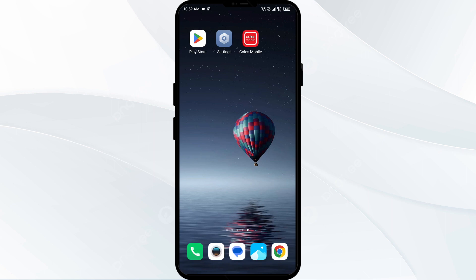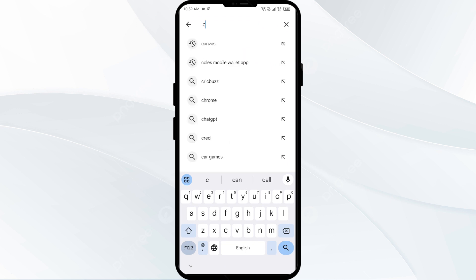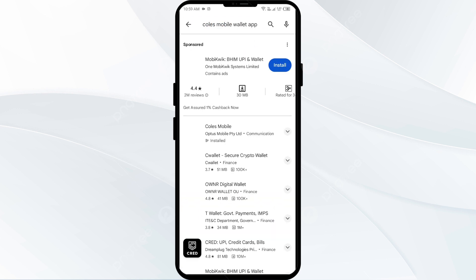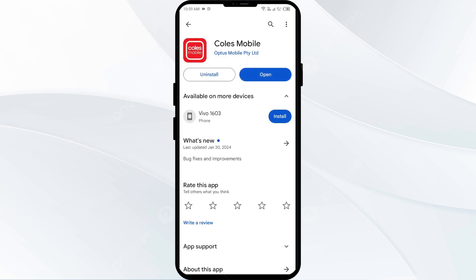Second solution to fix this problem is to update the Calls Mobile Wallet app to the latest version. To do this, head to the Play Store and search for the Calls Mobile app. Select the app — if an update is available you will see an update button next to the app. Tap on it to update to the latest version, then launch the app again.